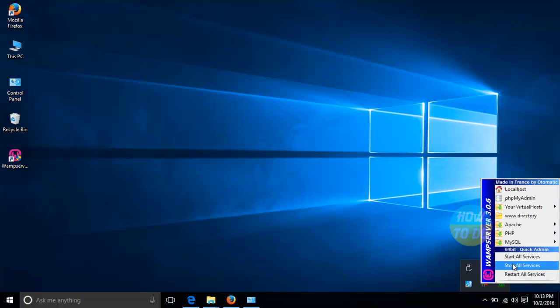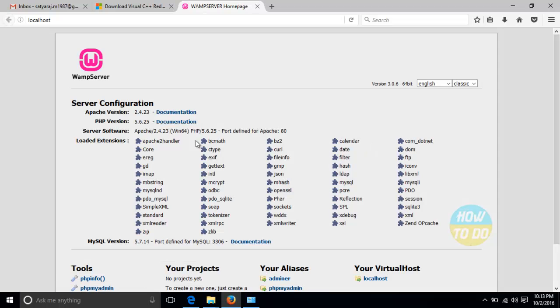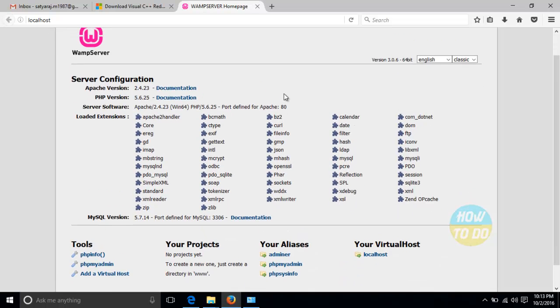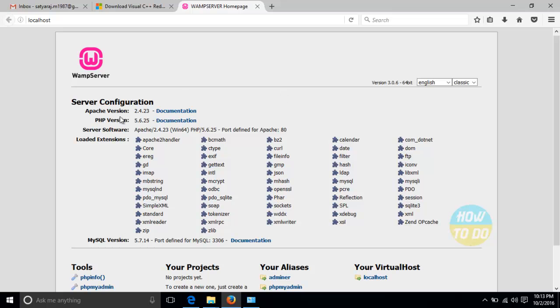Yeah. So we'll see the localhost. Perfectly alright. So the details are all coming up. And here you can find the server configuration. Apache version 2.4.23, PHP version 5.6.25. So this is how you will be able to solve this particular issue.